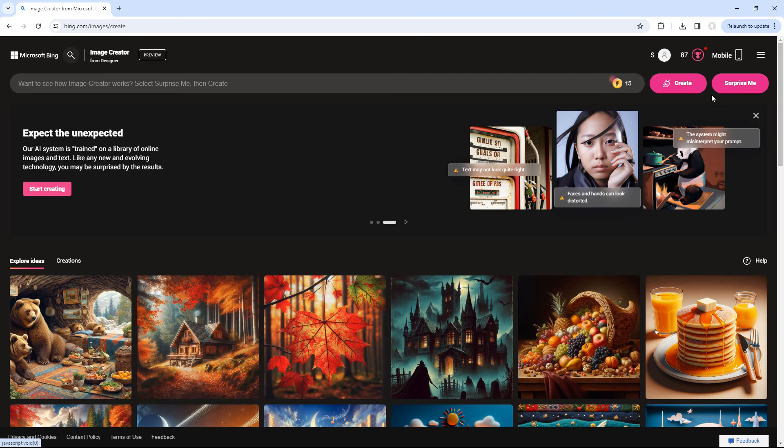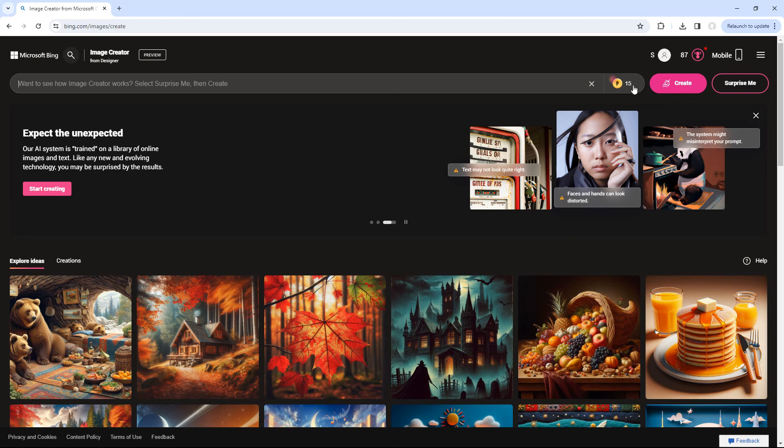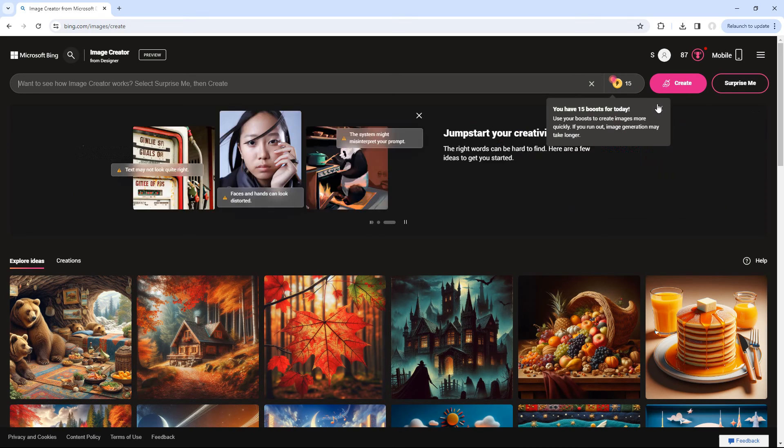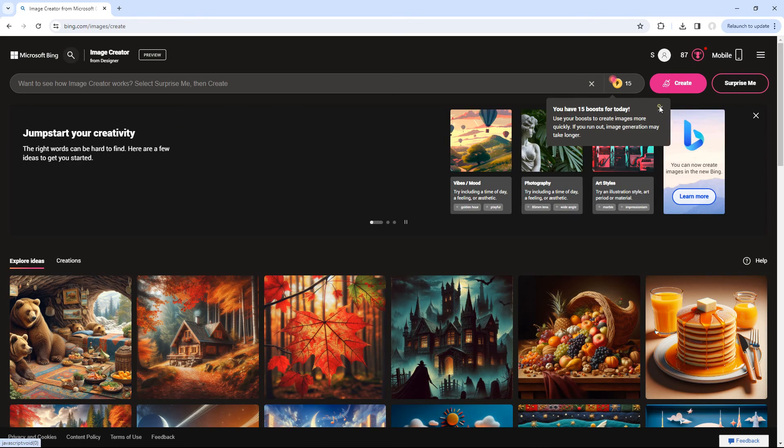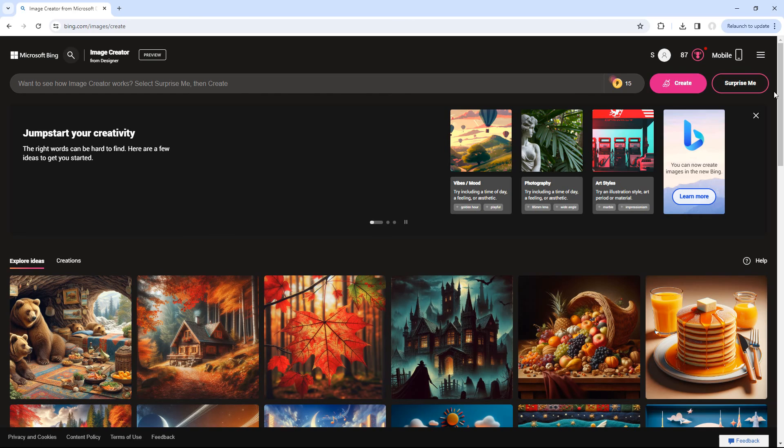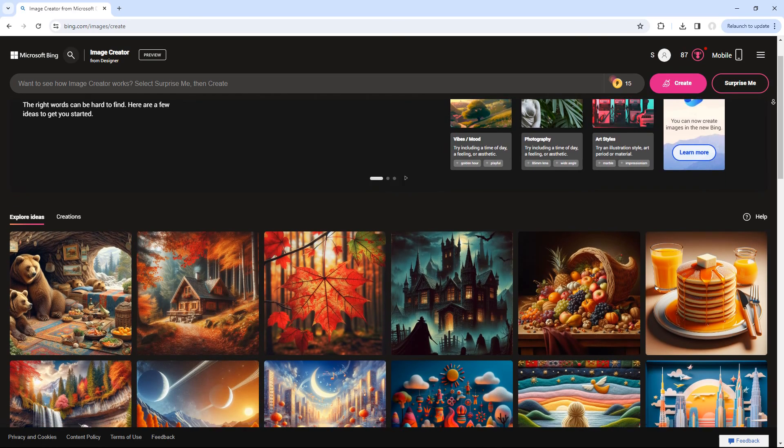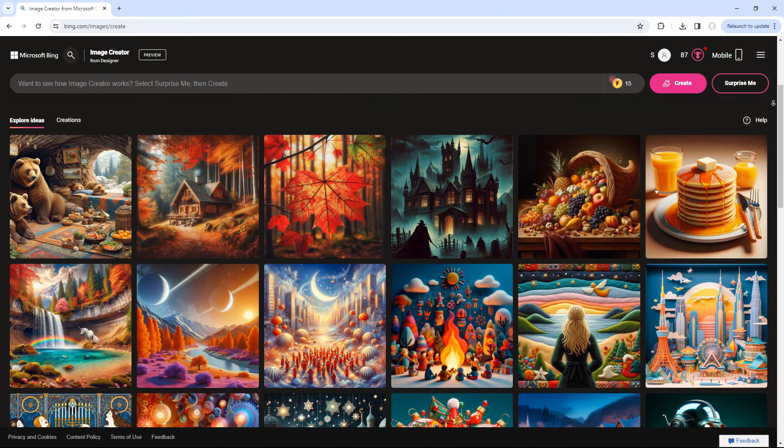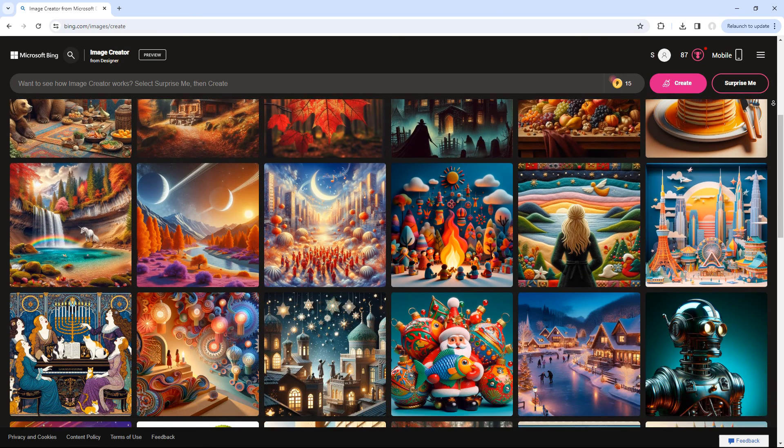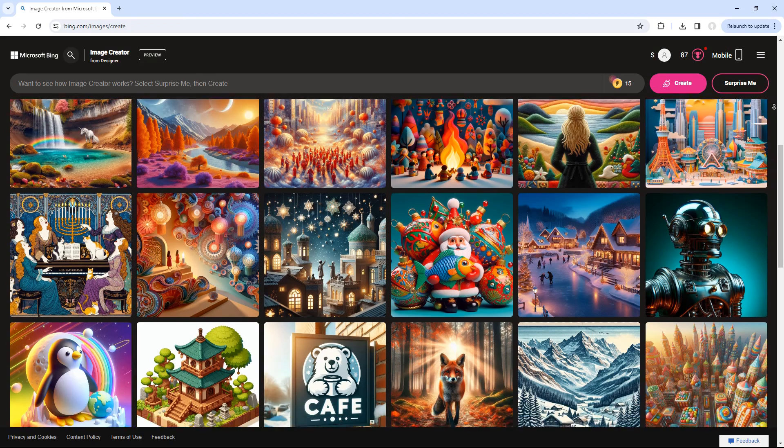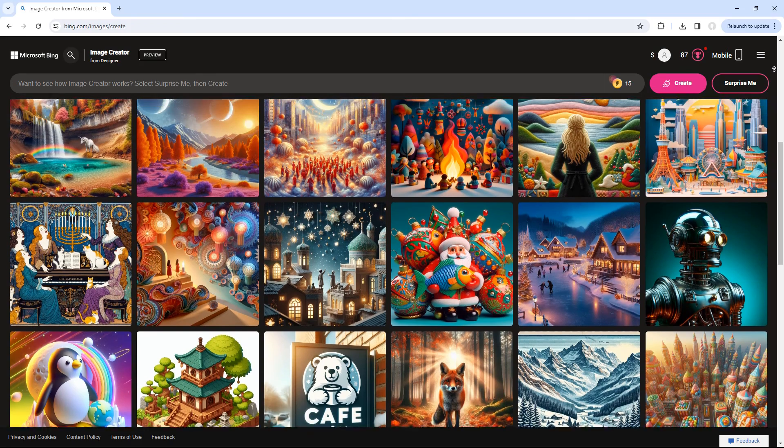You will receive 15 free tokens every day for image creation, enabling you to use the Create button up to 15 times daily. Just below that, you will find a variety of image ideas that may inspire you.